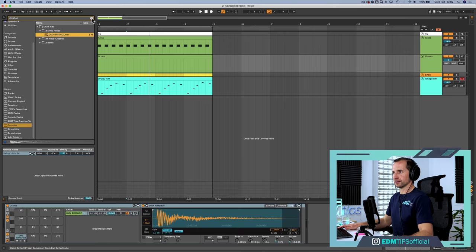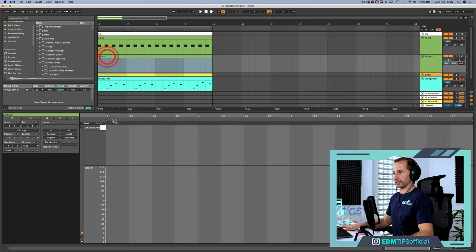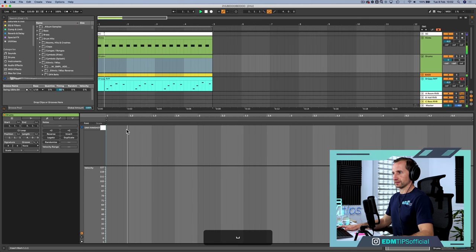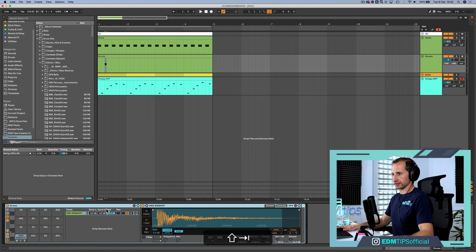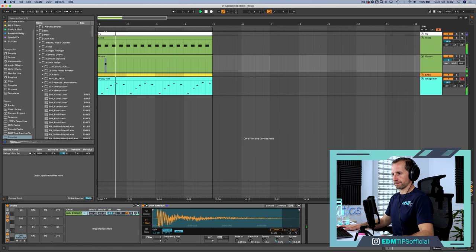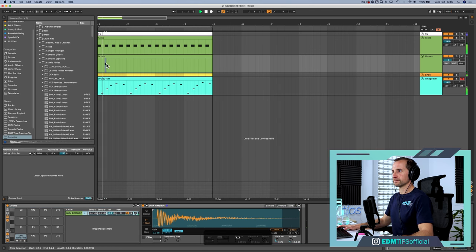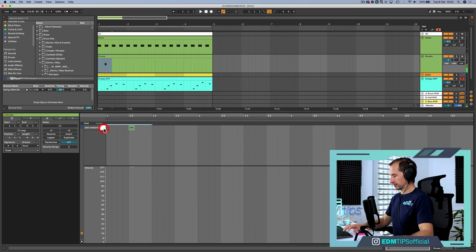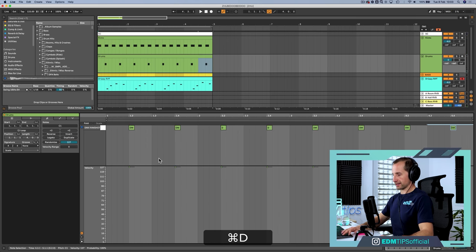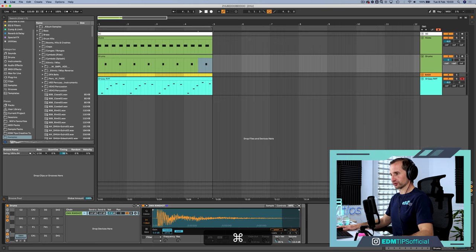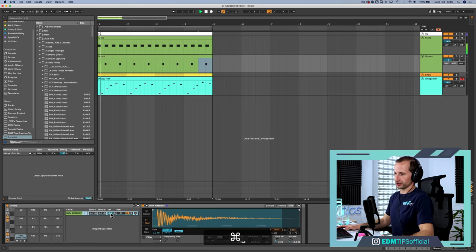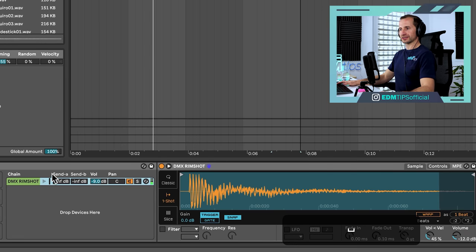Sounds pretty good. Put this on every other kick. It's a bit loud, so just turn it down there. Still a bit loud, but we'll put it on every other kick. Boom, boom, boom, boom, clap, clap, clap, clap. Shot, shot, shot, shot.